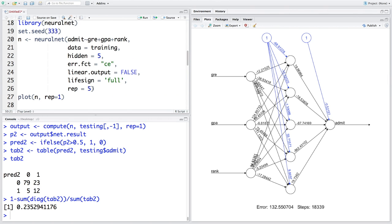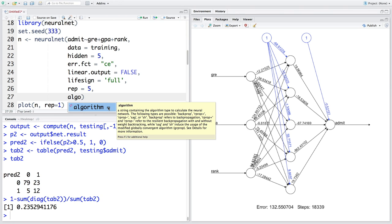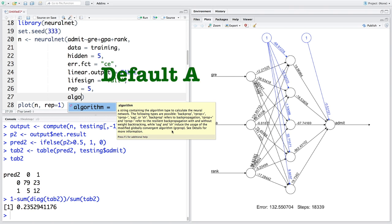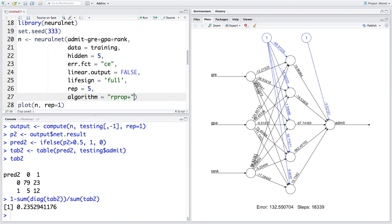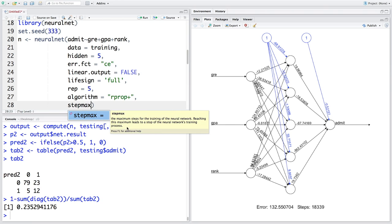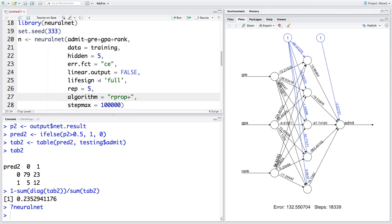We can also specify which algorithm to use. The default is 'rprop+' — resilient backpropagation with weight backtracking. Another parameter is 'stepmax', the maximum steps for neural network training, defaulting to 100,000. In our case it converged at 18,339 steps. Most of the time, we'll need to tune parameters like number of neurons and layers to find the optimal model.